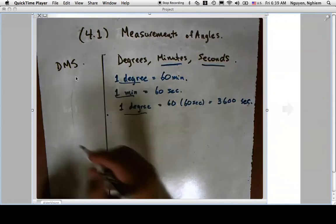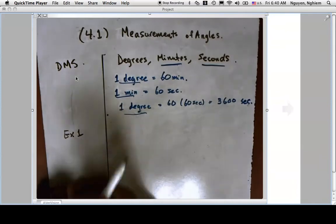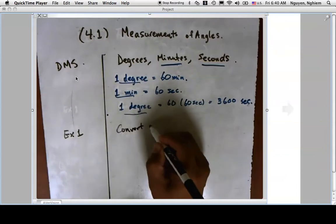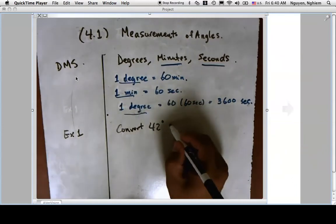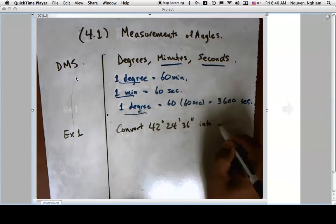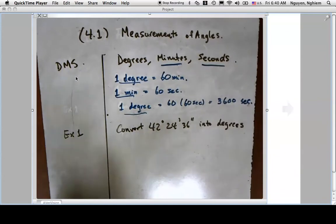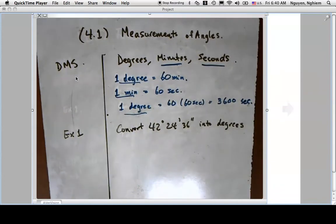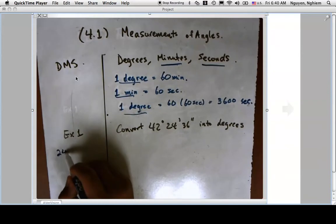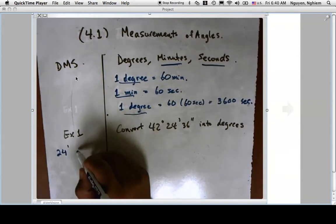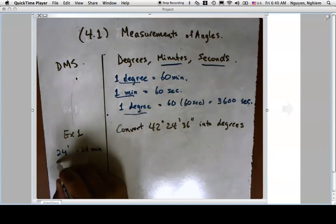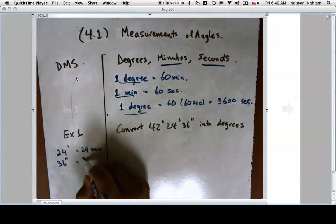Let's look at a couple of examples. The first asks us to convert 42 degrees 24 minutes 36 seconds into decimal degrees. The single tick mark means 24 minutes, and the double tick mark means 36 seconds.